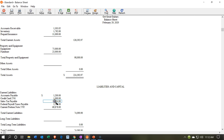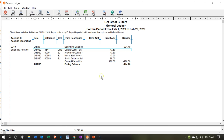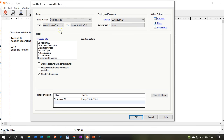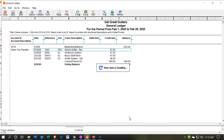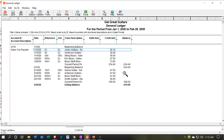If I double-click on the sales tax payable, this is what has been accumulated. We're at $414.90 as of the end of February. If I go to Options and bring this back to include January and click OK, we now have January and February. The sales tax collected in January adds up to $234.40 — that's what's due by the end of February, so that's what we're going to write the check for.